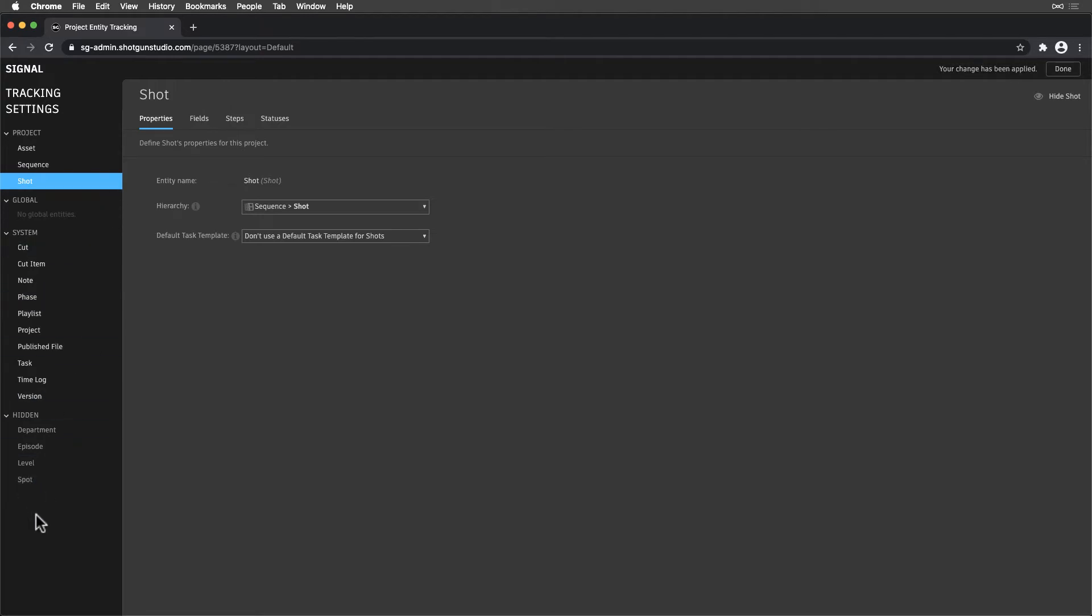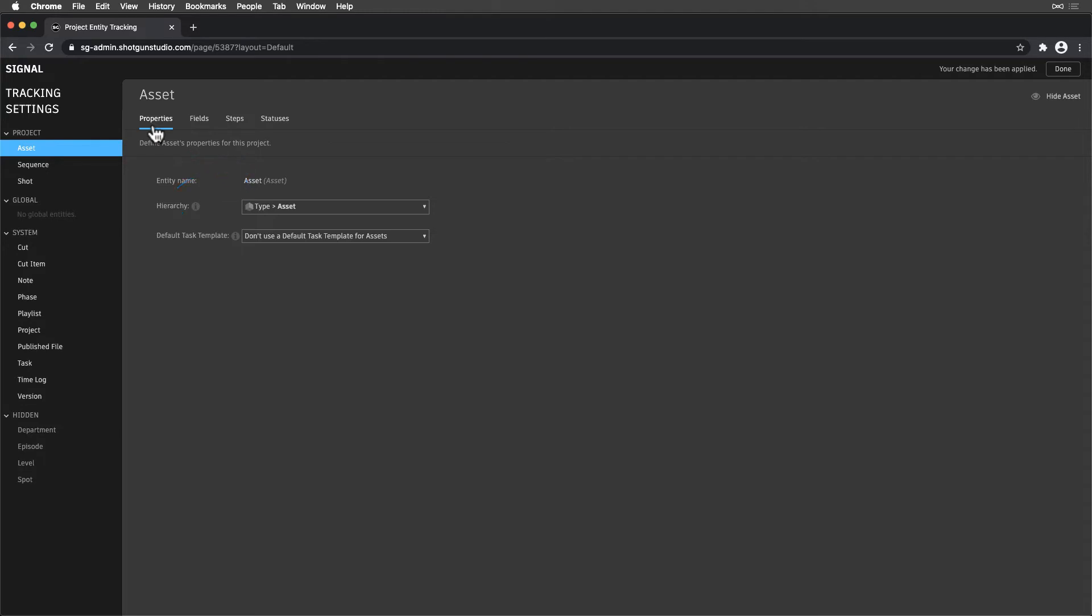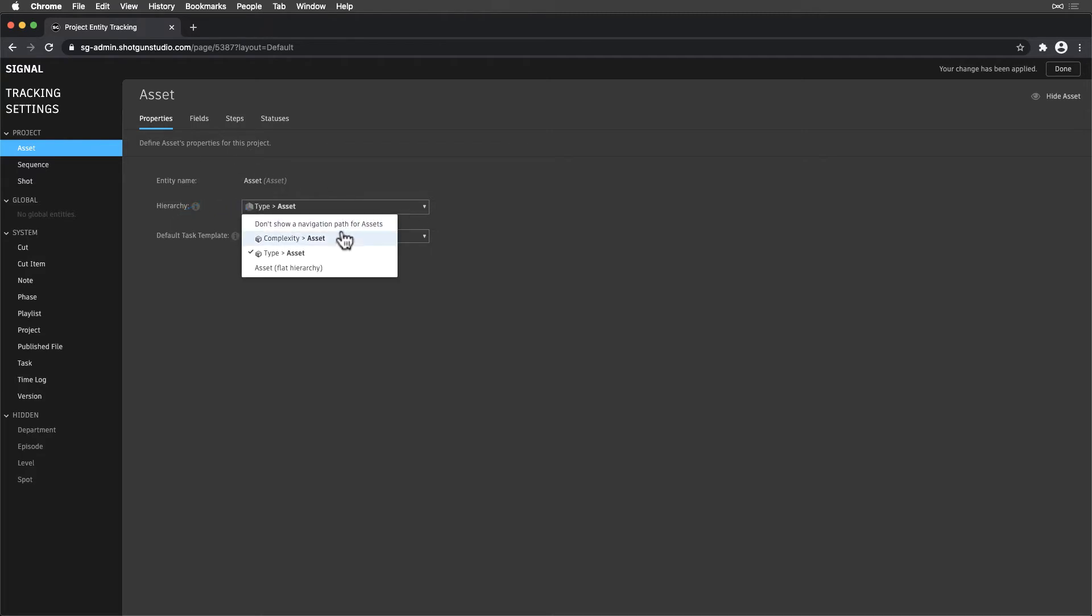When we select an entity like Assets, we'll see its properties first, showing us the entity name, hierarchy, and default task templates used when creating a record on the entity. The hierarchy can be set by how entities are linked together by entity type fields in our project, along with some specialized entity-specific options, like the Asset type.